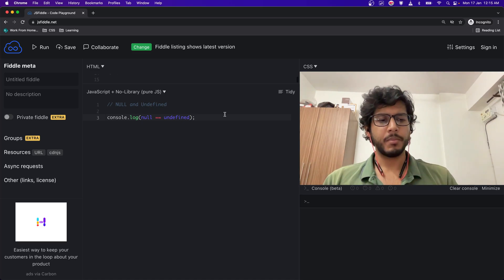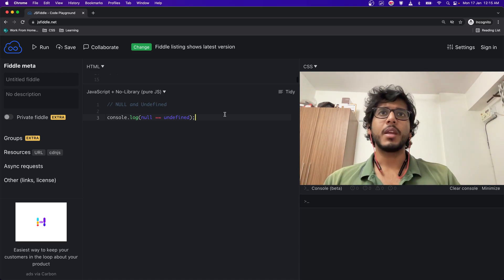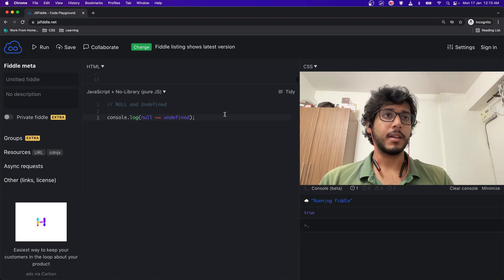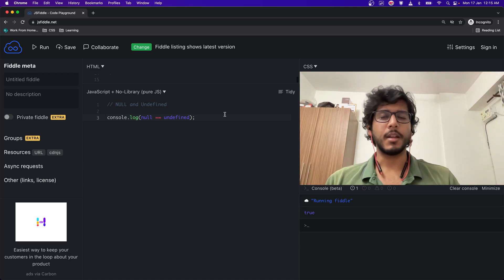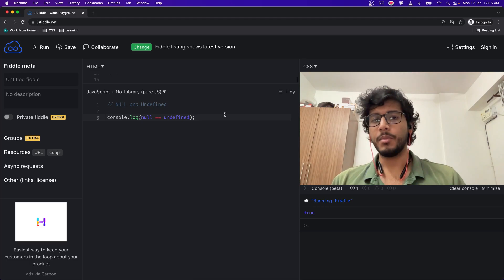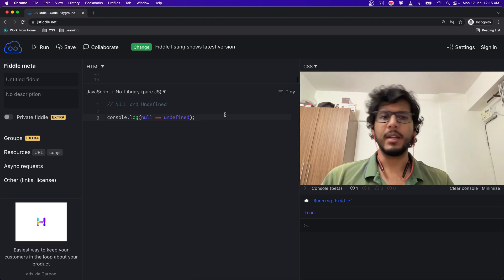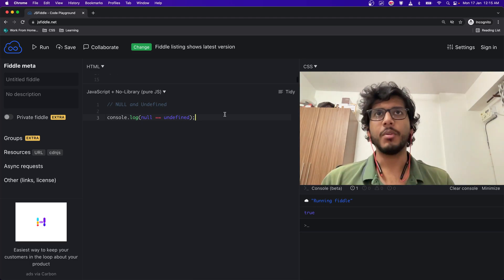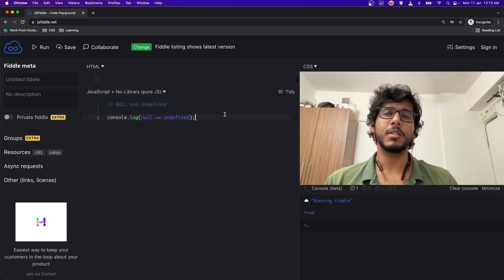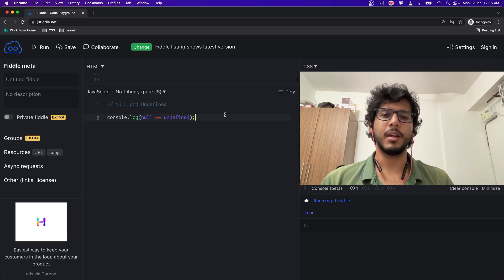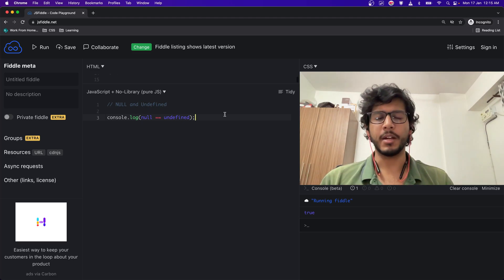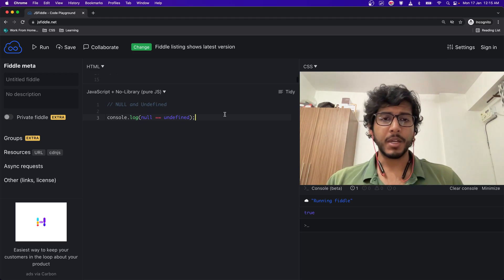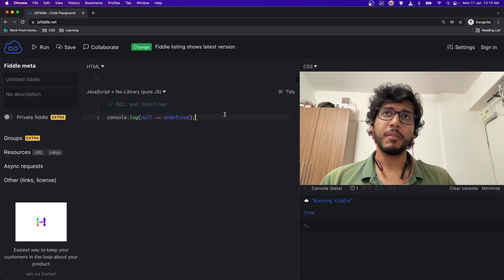Which means loosely speaking, null is equal to undefined. Why? Because null and undefined are getting typecasted to a common value and then they are getting compared.